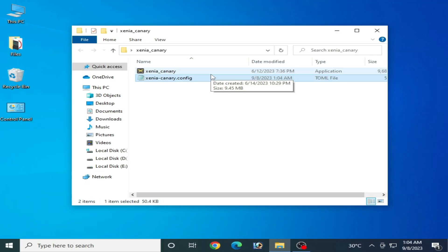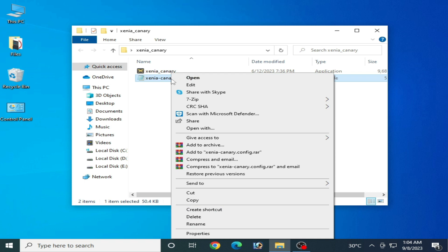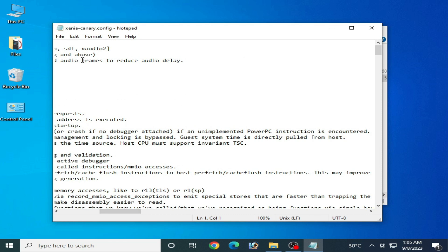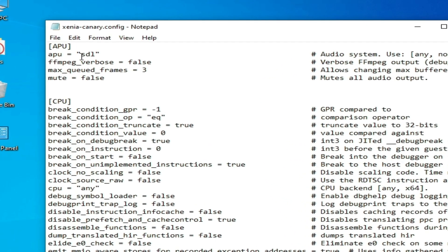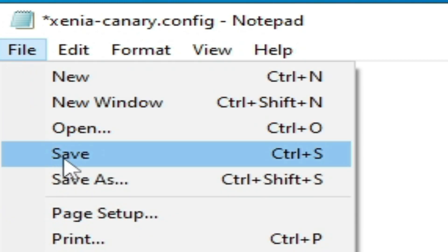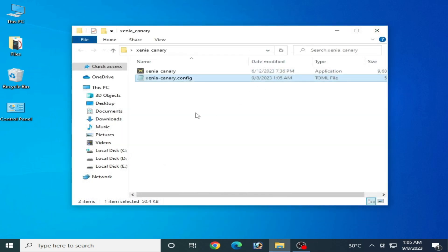If you're still facing the issue, reopen your Xenia configuration file. Select the audio system option and this time choose XAudio2 — copy it, then go to File and Save. After these settings you should be able to fix the audio issue for your Xenia Emulator.